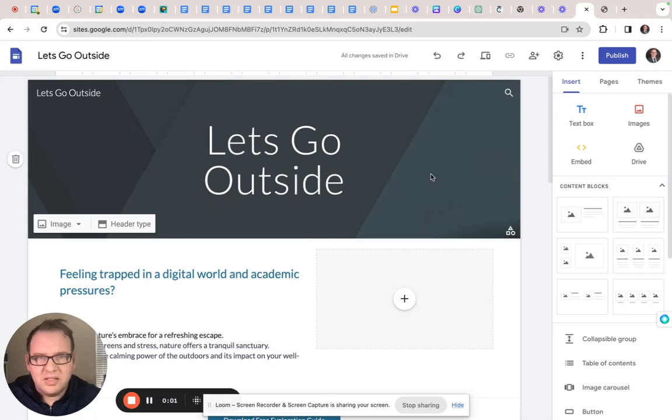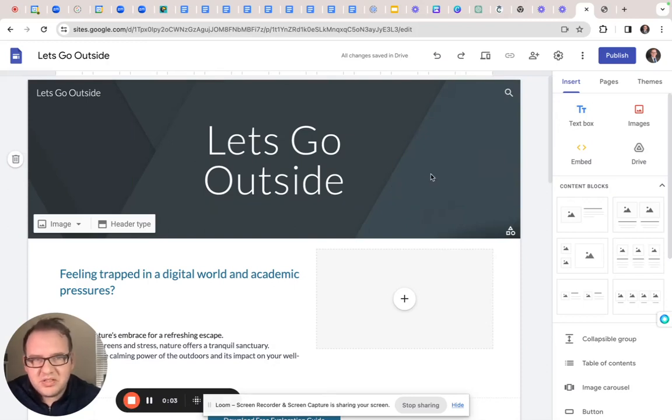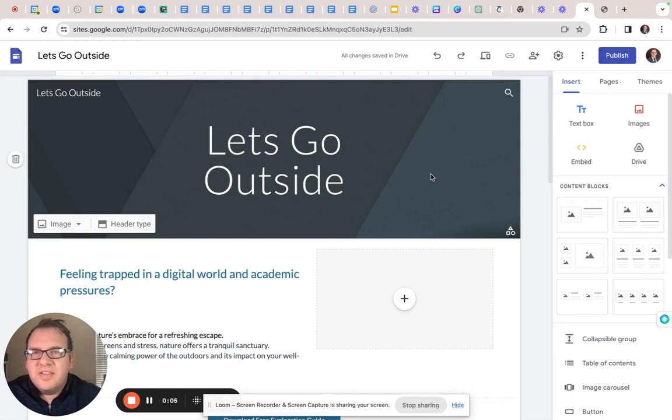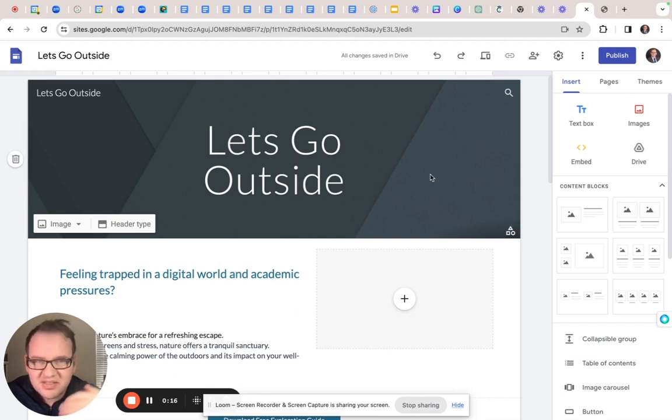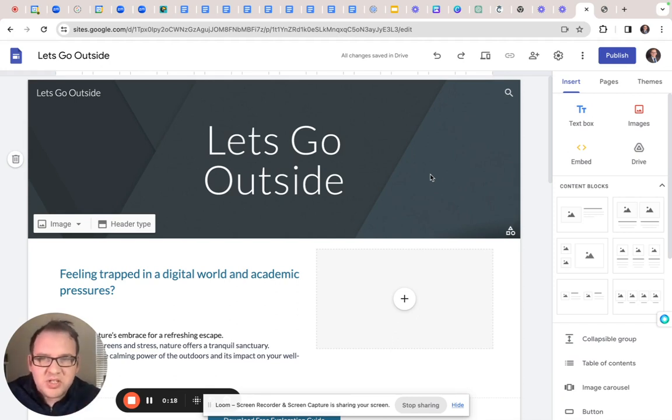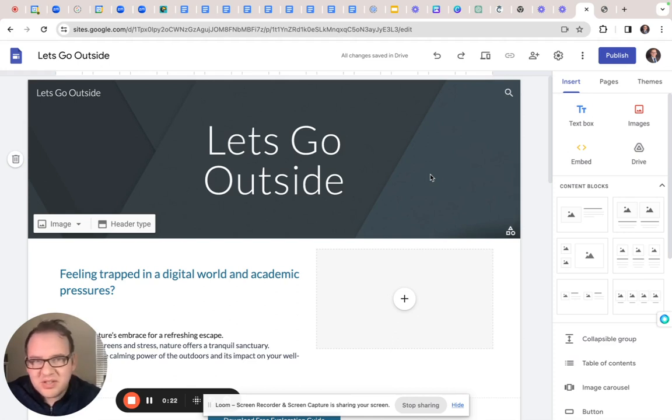Alright, let's talk about images. So again, images are the last thing you want your students to spend time with for a couple of different reasons. One, by the time you get to the images, it's probably getting to be crunch time, right? They don't have as much time as they did whenever they started the project.